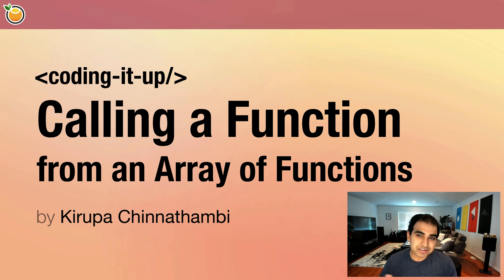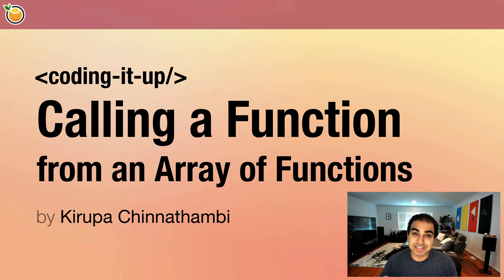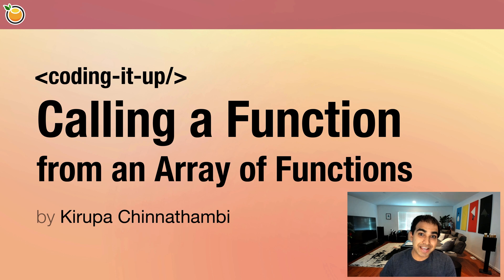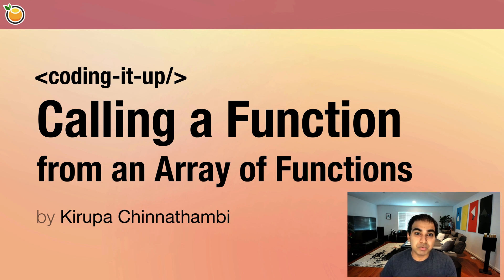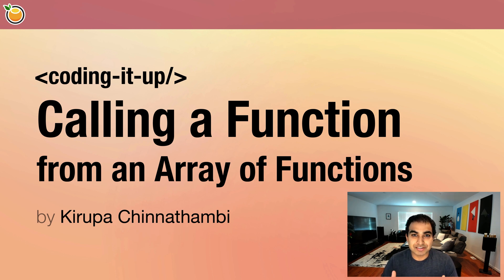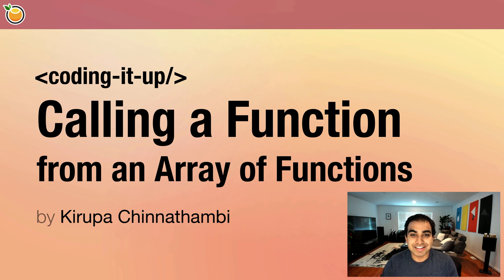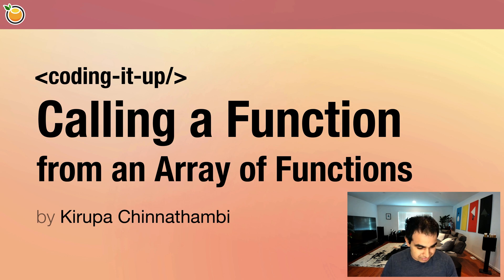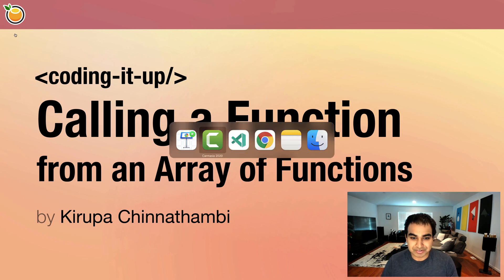Functions are really no different than any other kind of thing you might be storing inside an array, except for one thing. It's not just enough for us to access the function itself. We want to be able to invoke the function so it does whatever it is actually storing. So in this video, we'll take a quick look at what to do when we're dealing with an array made up of functions. Let's go ahead and get to the code.